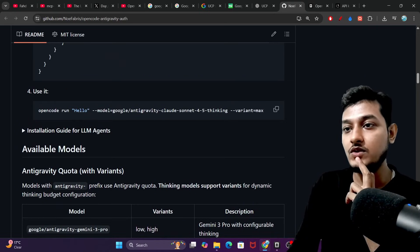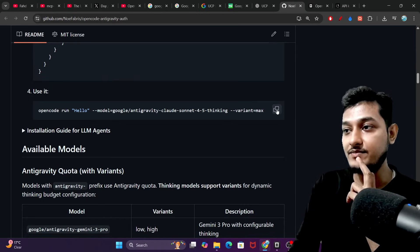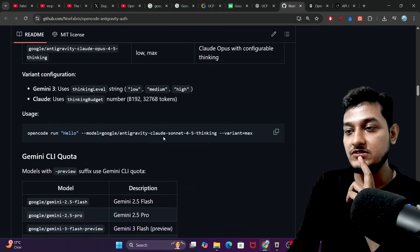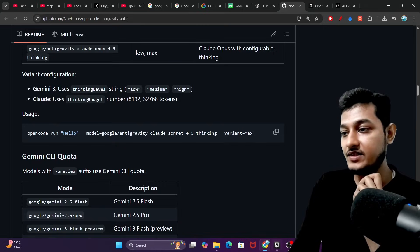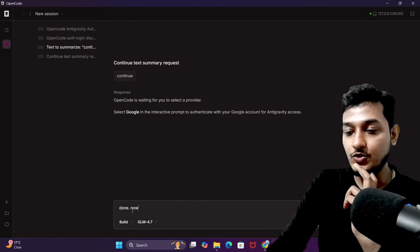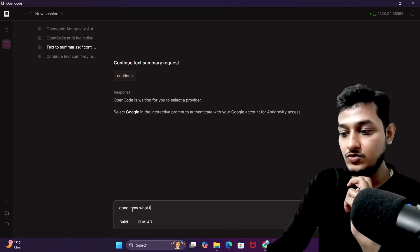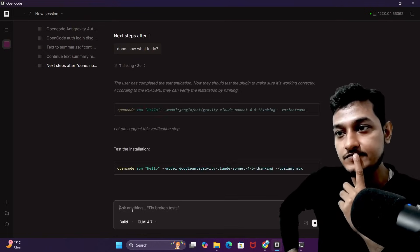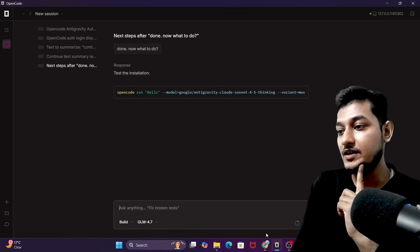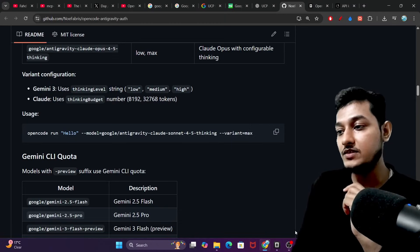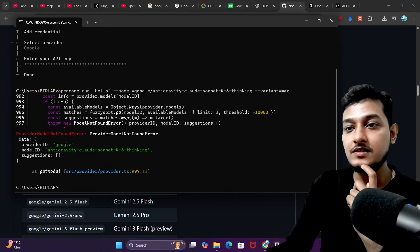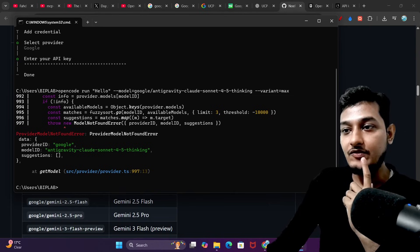Now let me run a test: 'opencode run hello model google-antigraviton claude-sonnet-4-5-thinking-variant-max.' It is telling me that Claude Sonnet 4.5 thinking variant max is recognized, but when I actually run the command I get a 'provider model not found' error.